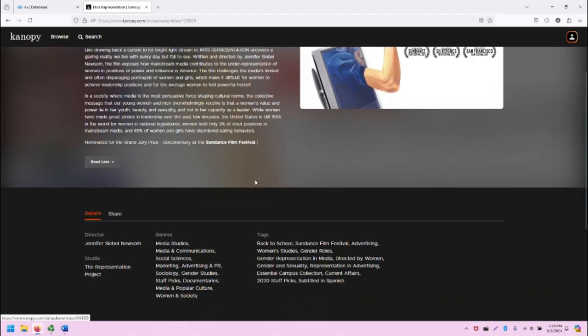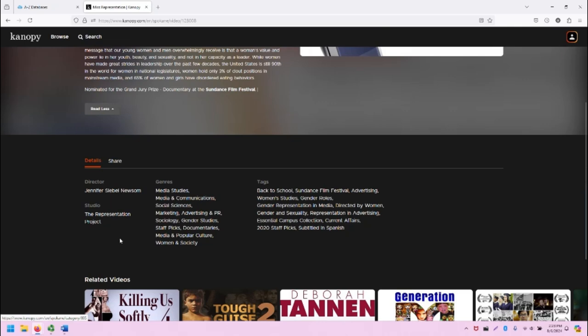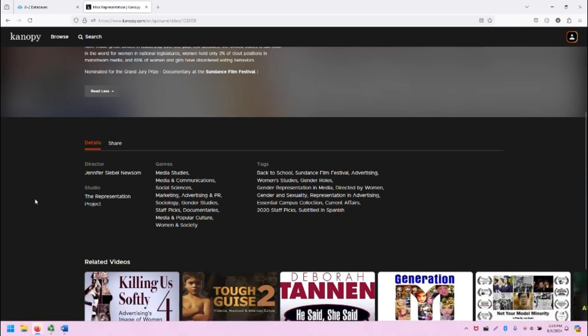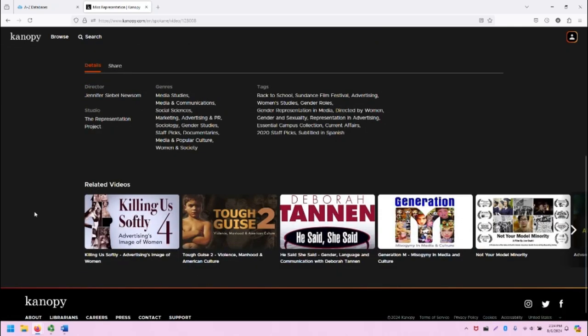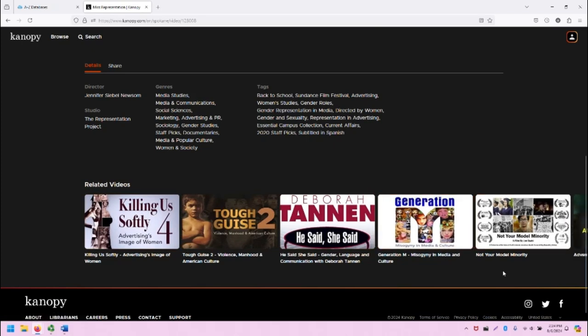Scrolling down even further, you can see additional metadata about this video, including the director, the studio, and more. Below that, we have access to other videos that are available right now through Canopy, through the colleges.